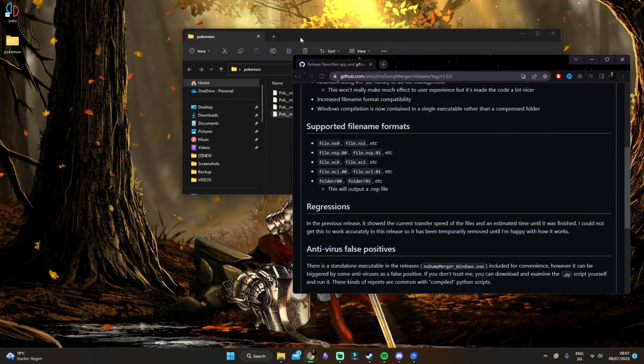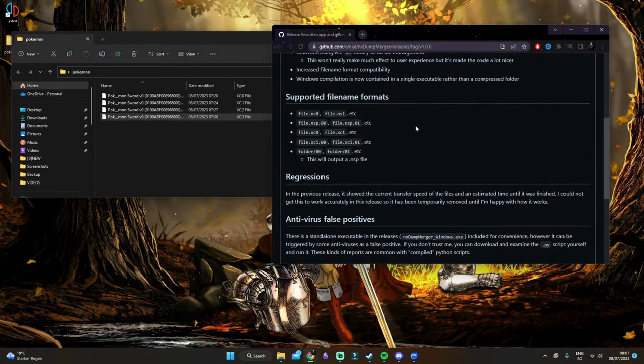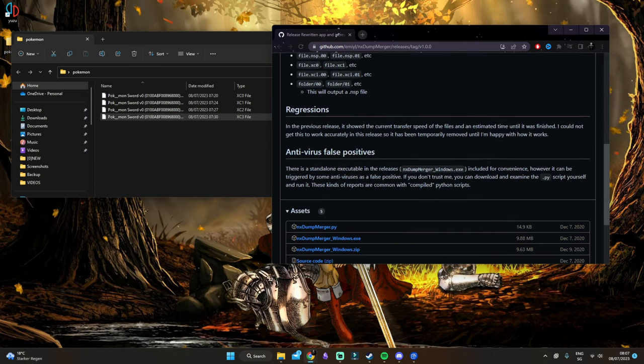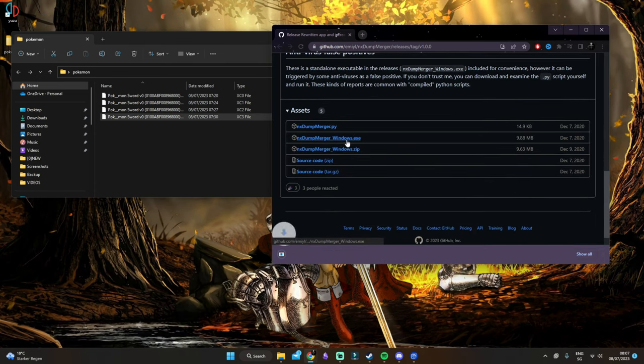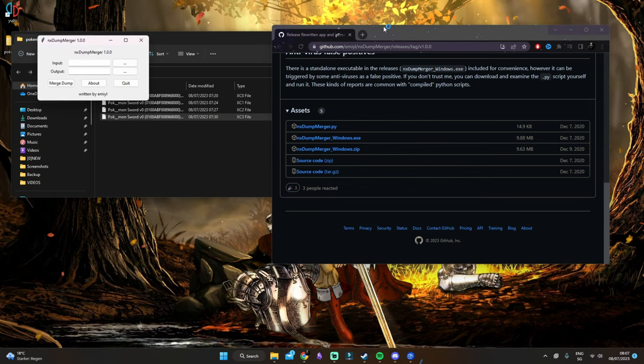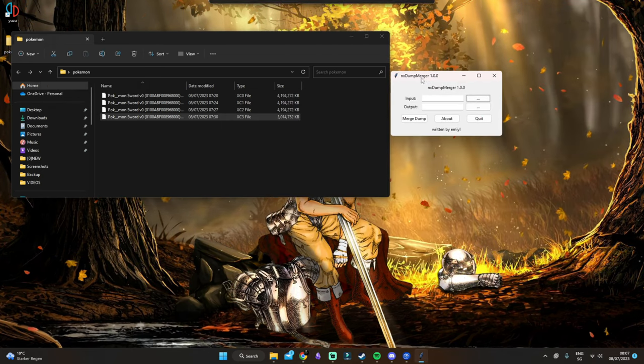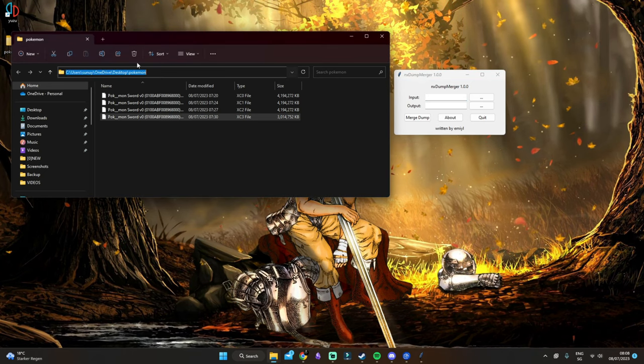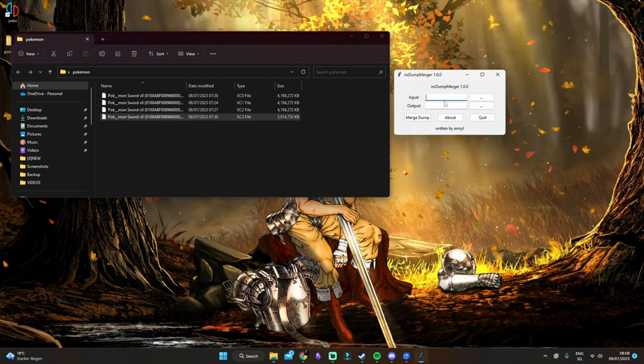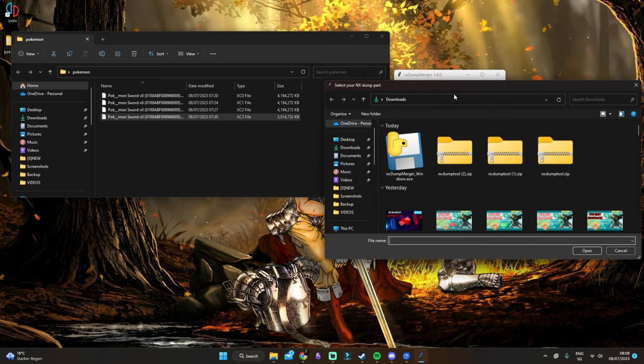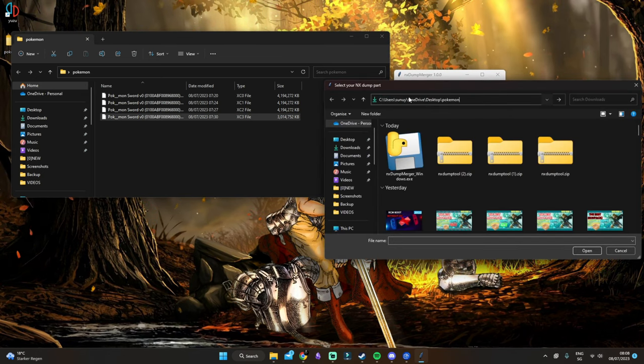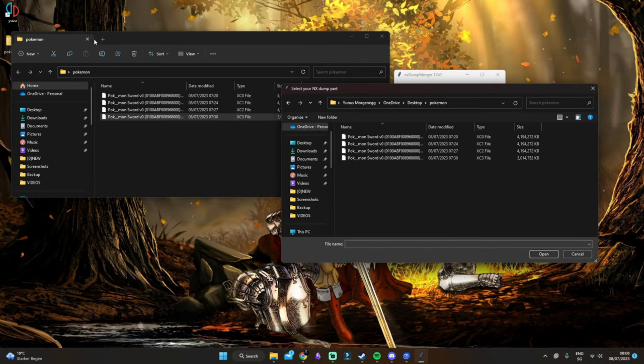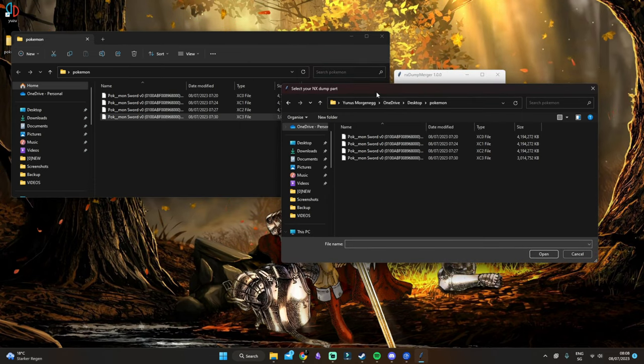Once we have all the files here, you want to click on the link in the description for downloading the NX dump merge Windows file and start it. As you can see, this will open up. What we want to do is click on the first file from the folder, control C, and then click on the plus button. Control V to paste it in and we'll get directly here. Or you can just search it on the desktop.